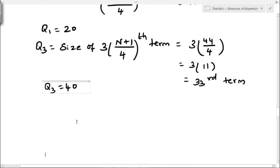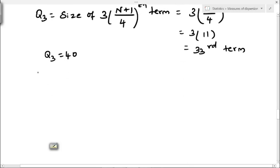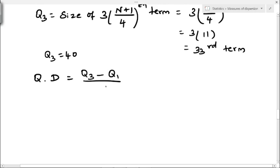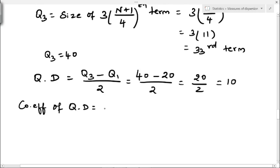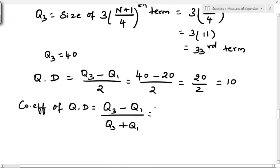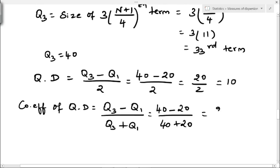We have Q1 is 20 and Q3 is 40. Quartile deviation formula is Q3 minus Q1 divided by 2: 40 minus 20 divided by 2, that is 20 by 2, which equals 10. For coefficient of quartile deviation: 40 minus 20 divided by 40 plus 20, that is 20 divided by 60, giving 0.333.